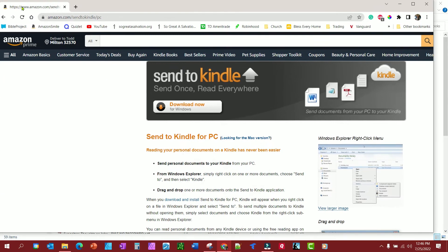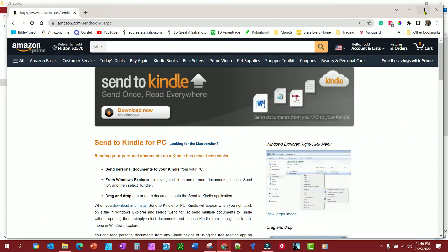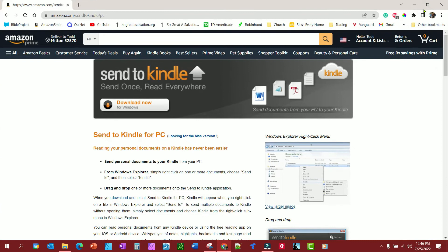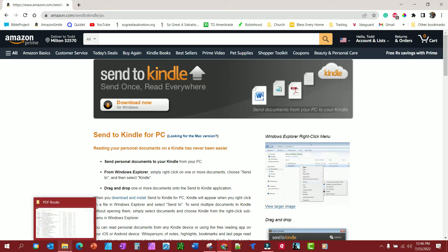You can type in Send To Kindle for PC or Send To Kindle for Mac. And the first thing that's going to show up is going to take you to the Amazon store, Send To Kindle. And I've already downloaded this, so we're going to install it real quick.